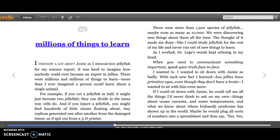Things about ocean currents and water temperatures, and what we know about where Irukandji syndrome has shown up in the world. Maybe he would plug all sorts of numbers into a spreadsheet and then say, 'Yes, yes.'